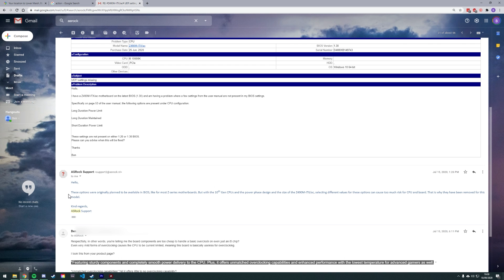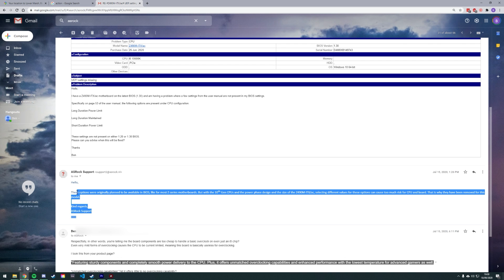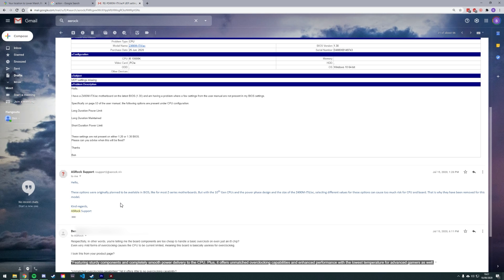So, off I went to ASRock support to find out why the setting was missing, and this is what they came back to me with. Essentially here ASRock says they removed the setting because a higher current would cause too much risk for the CPU and board. Okay then.